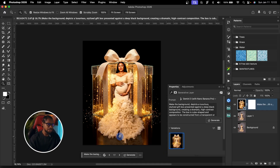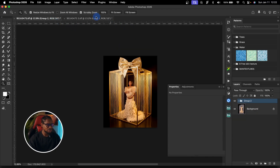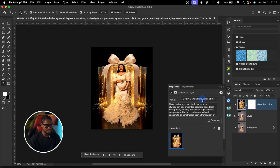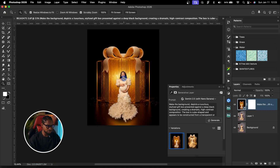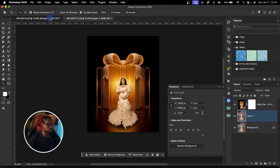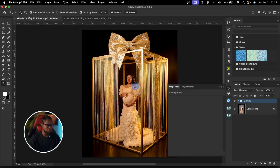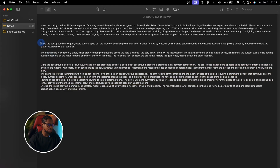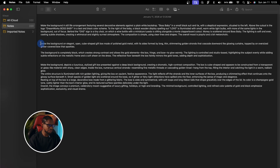Nano banana is going to try and generate and change the background using that description. It has finished loading and the result isn't what I'm looking for — not related to my reference at all. I'll try again, this time using nano banana 2.5, and click Generate. Again it's not giving me what I want. So I'm going to use the exact prompt I used for the original image — from my notes: 'make the background an elegant open cube box.'